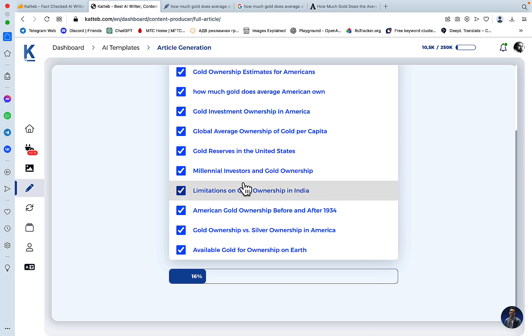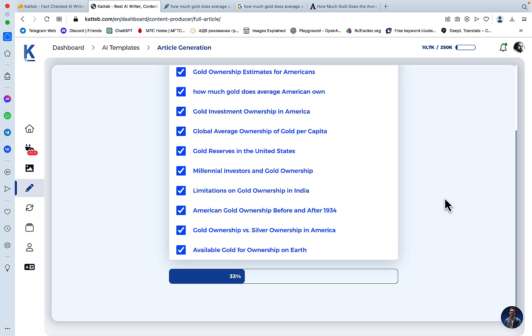Katteb is still fairly slow, but like with all factual copywriters like Agility Writer, for example, it is supposed to be slow. So I used to give Katteb a hard time, when in fact it's doing what it's supposed to. And tools like Agility Writer, Hypotenuse, and others that are claiming to be factual are taking a long time to write also.